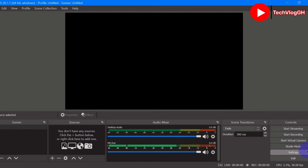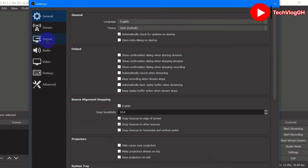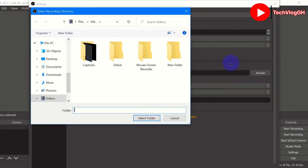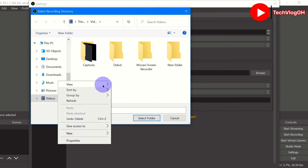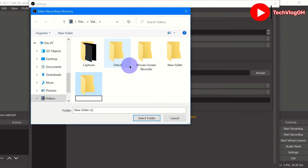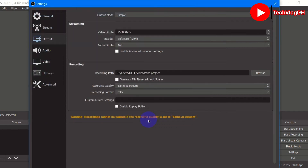Let's go to Settings and then go to Output. Here we are going to choose where our project will be saved — this is the recording path. Let's click on Browse, create a new folder called 'OBS Project', and then click on Select Folder. Now we know where our project is going to be saved.